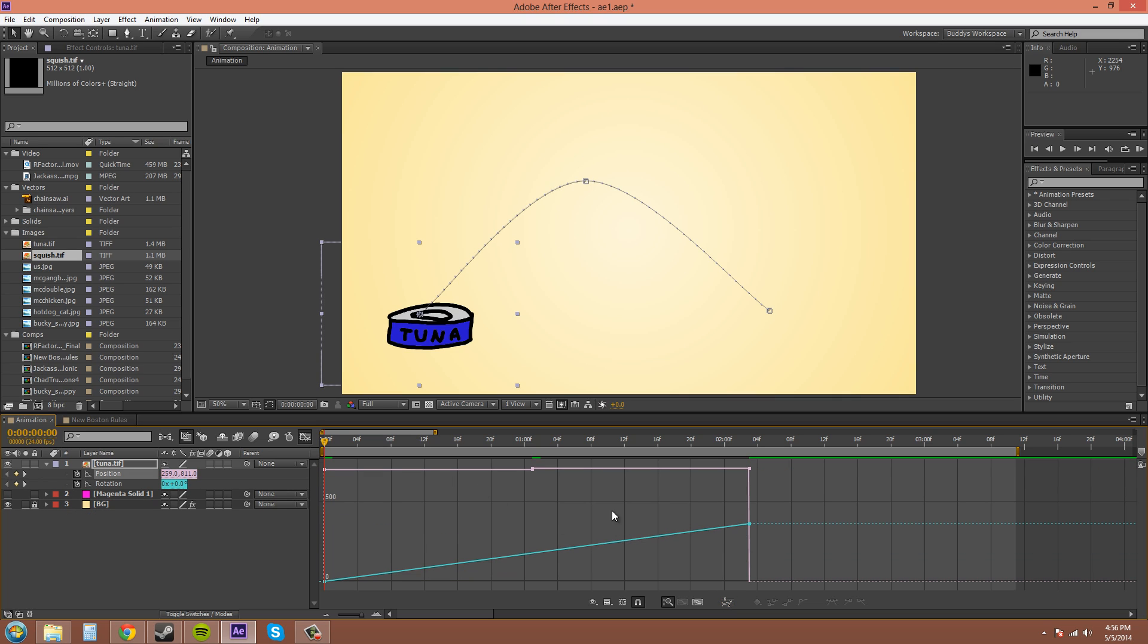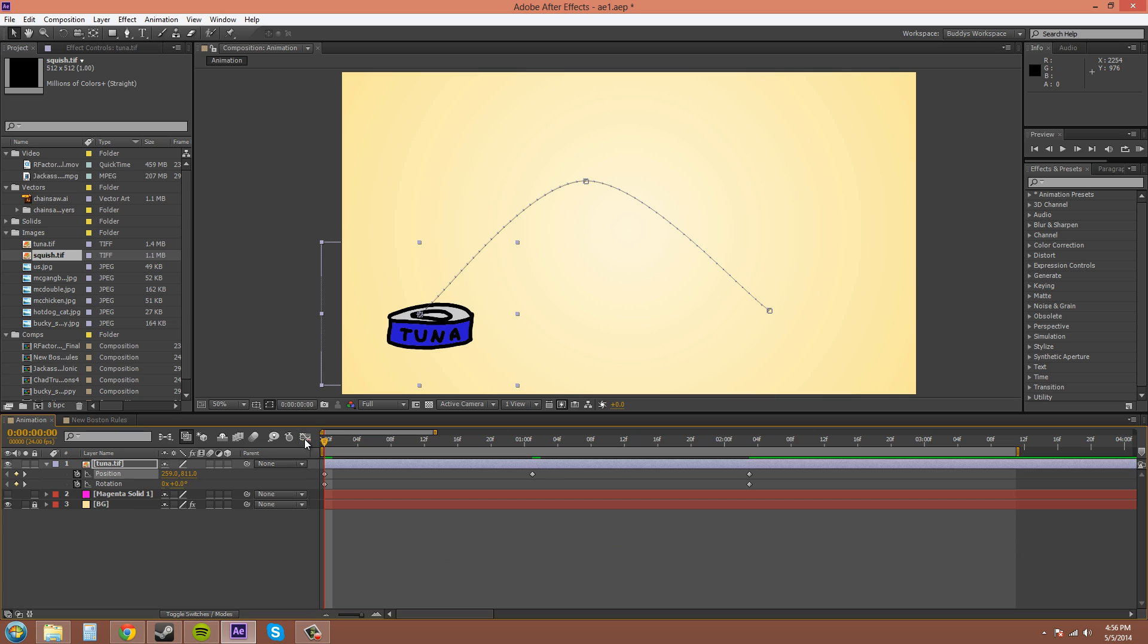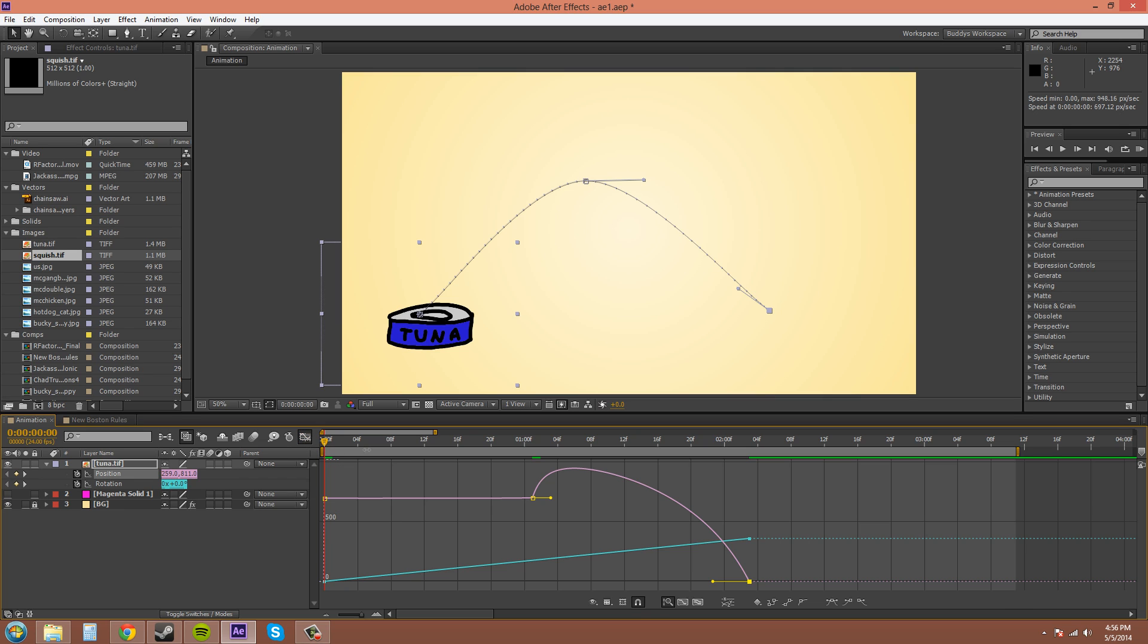Looks like it changed my keyframes when I did that also. So I'll turn those back on to what they were. If you don't remember how to do that, you can check out the keyframe velocity tutorial on how to change your keyframes.